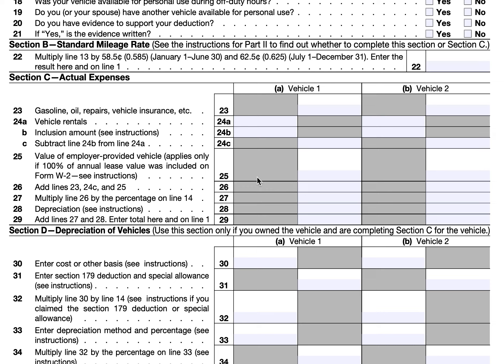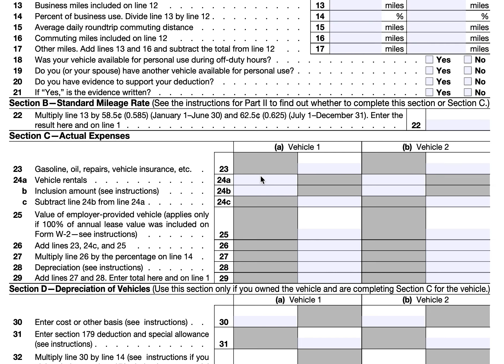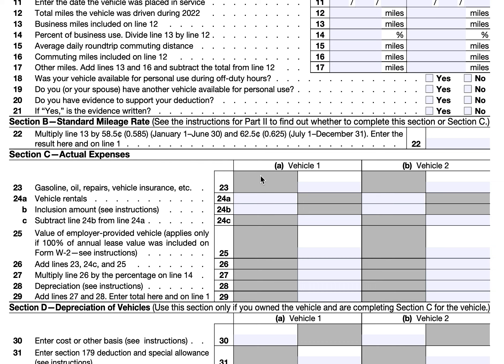You can use the standard mileage rate only if you owned the vehicle and used the standard mileage rate in the first year you owned it. If in year one you used actual expenses and depreciation, you must continue using that method for the life of the vehicle. Similarly, if you lease the vehicle you must use the standard mileage rate for the entire lease period — you cannot switch to actual expenses for a leased vehicle on which you previously used the standard mileage rate.